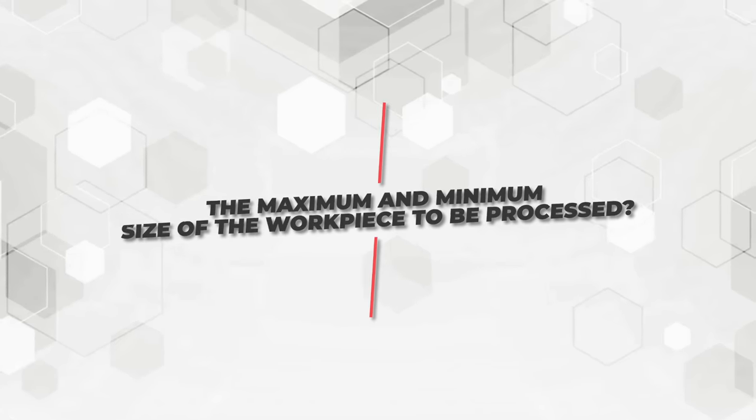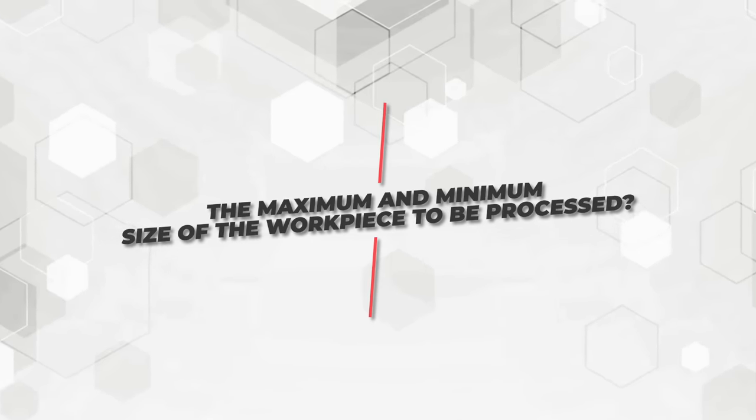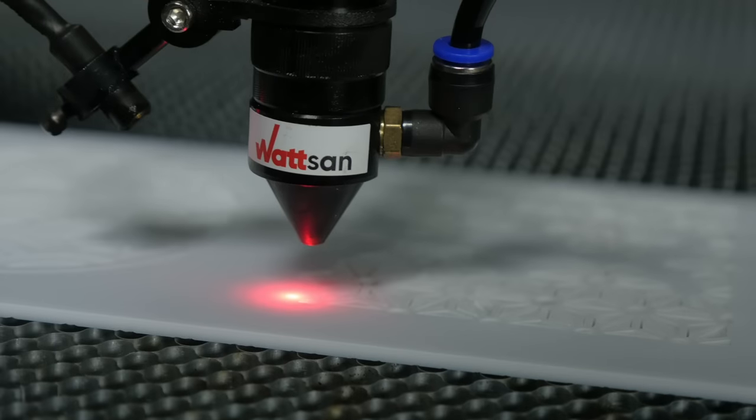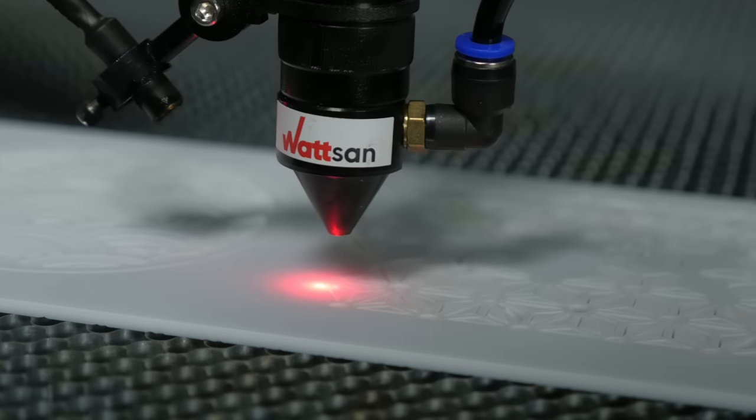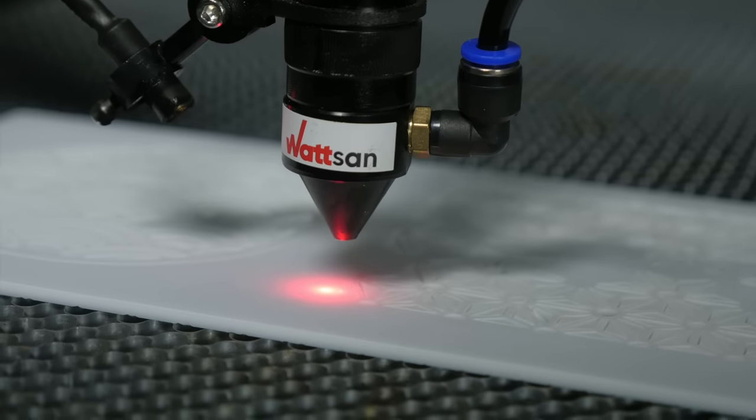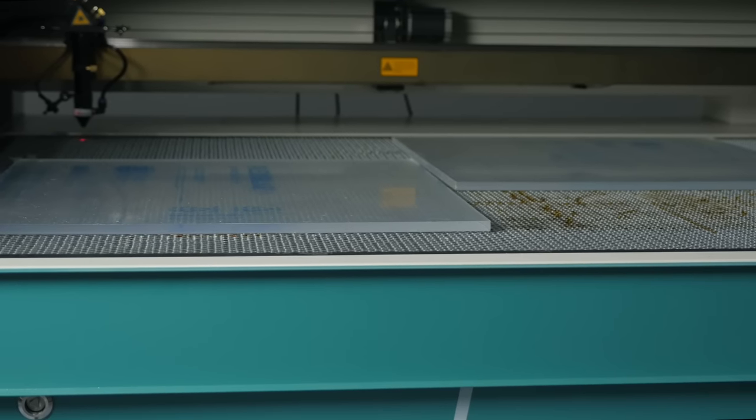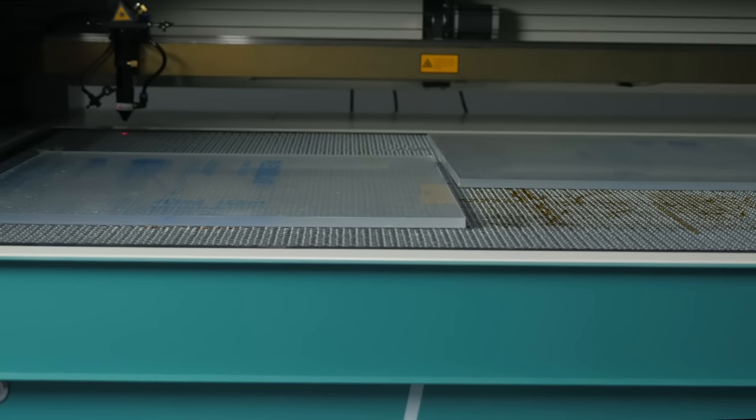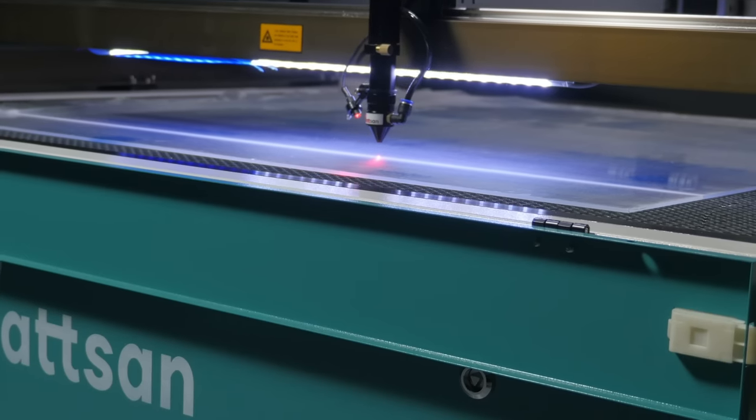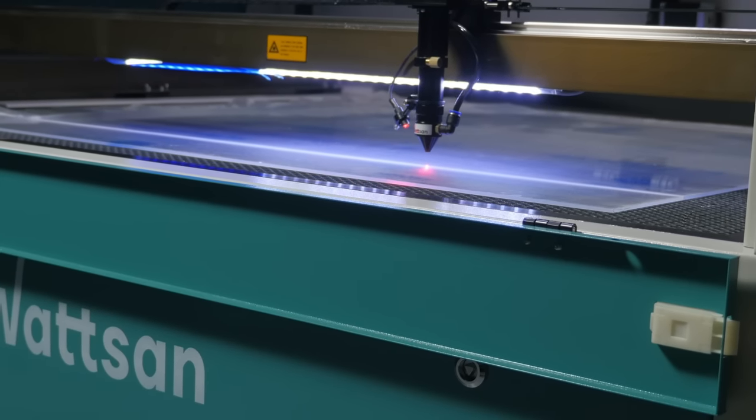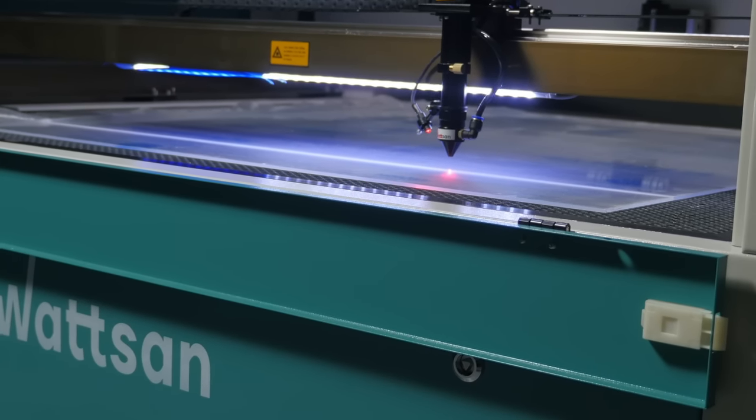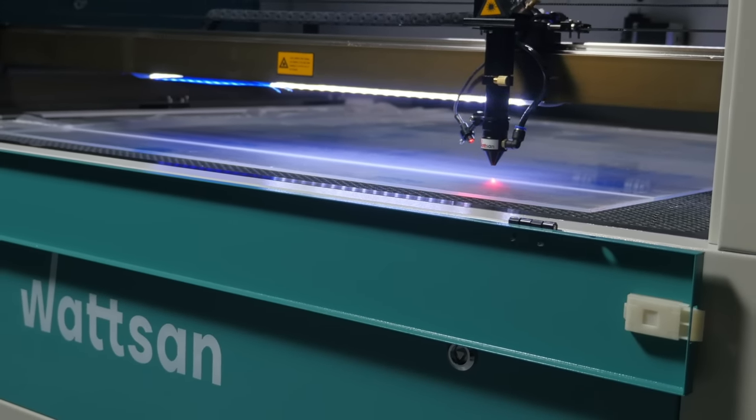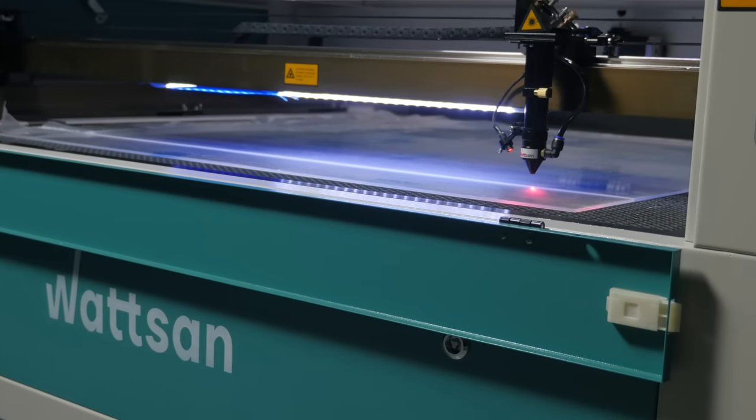3. The maximum and minimum size of the workpiece to be processed. One of the main questions when choosing a laser machine, the standard size of a sheet of plastic is 2,000 by 3,000 millimeters, but a machine with such dimensions of the working field or more is not necessarily needed. The material can be pre-cut for your tasks.